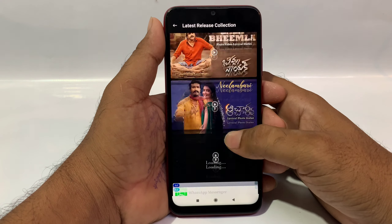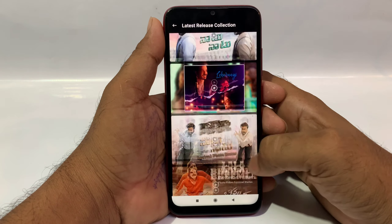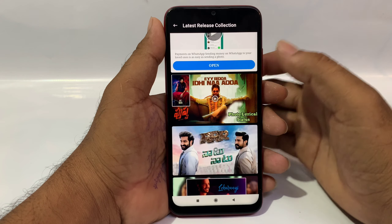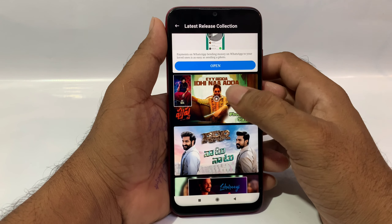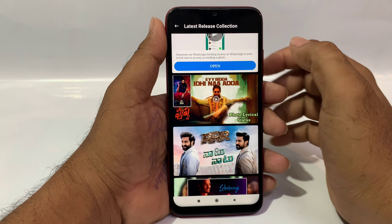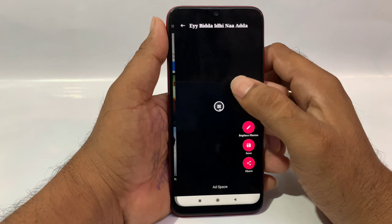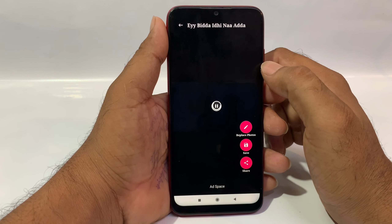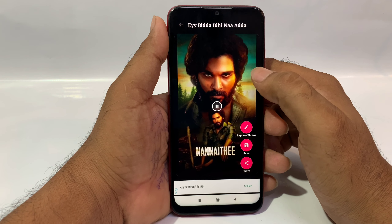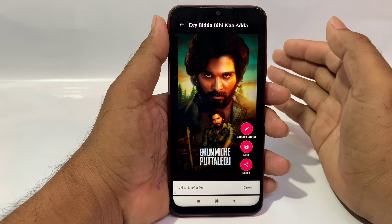If you select a song, you can create a lyrical video. You open that song, and once you open it, you can see the song, and you can see the lyrics, and you can see the photo effect.